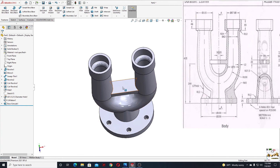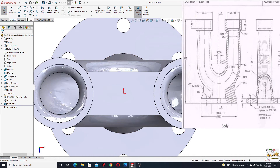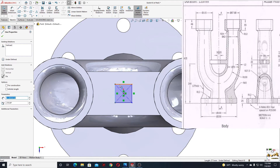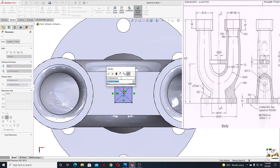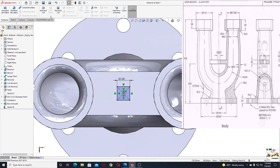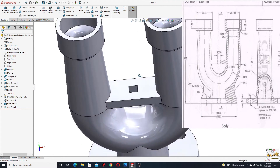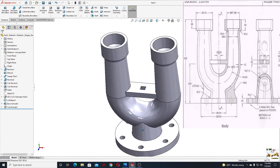Now we'll make the hole here. Open a sketch and make a center rectangle. Make these two lines equal, then dimension one of them to 20 millimeters. Go to features, use extruded cut, select up to next instead of blind, and press okay — nice and easy.